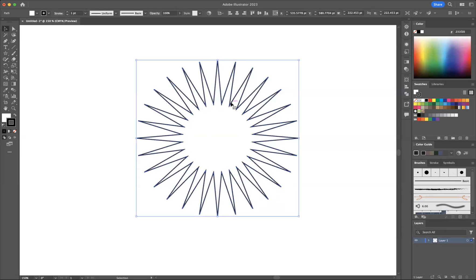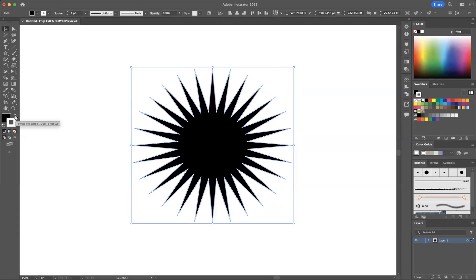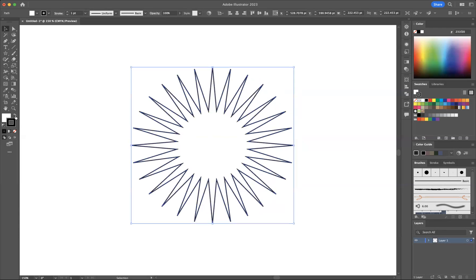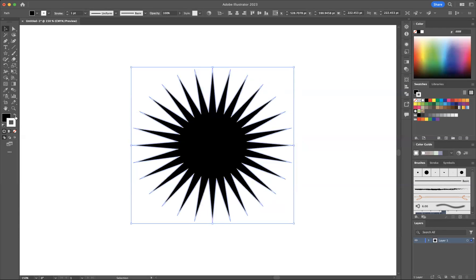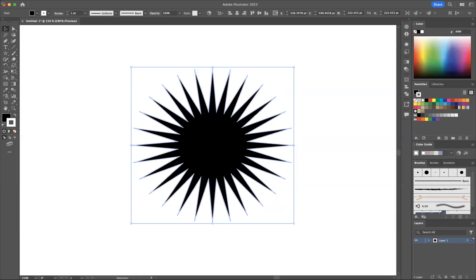And what I would like to do now is swap the fill and the stroke around. So I can simply swap the fill and stroke around, or there is a keyboard shortcut for that: Shift+X. As you can see, I'm pressing Shift+X and that allows you to swap the fill and stroke around.